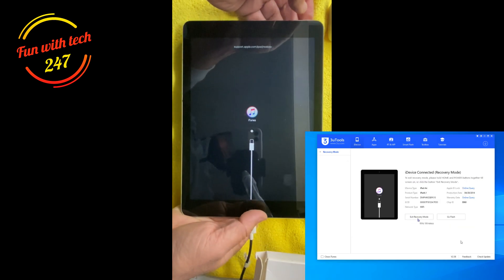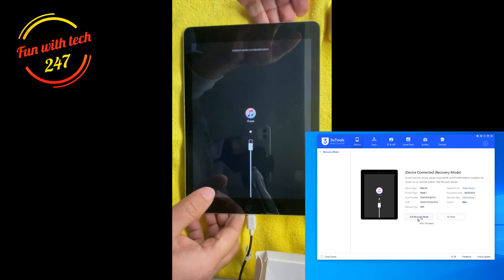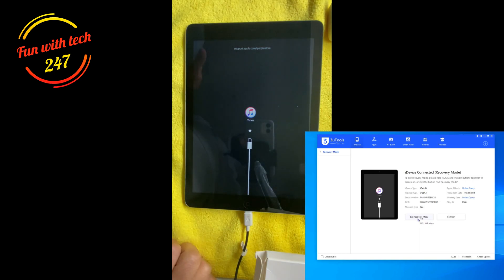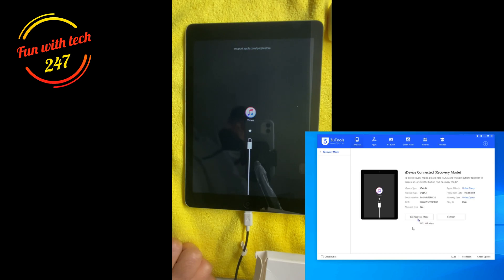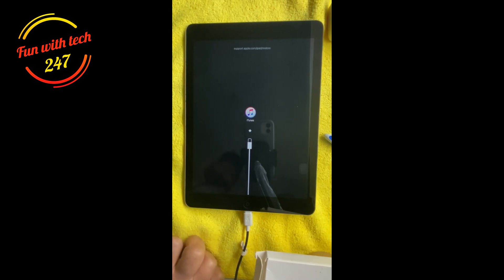So as you can see now it says connect to iTunes and it will solve your problem. You don't have to reset the whole iPad and all the data.